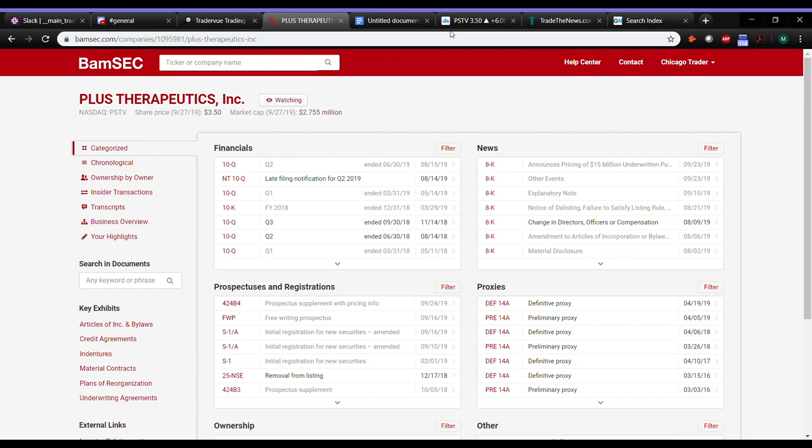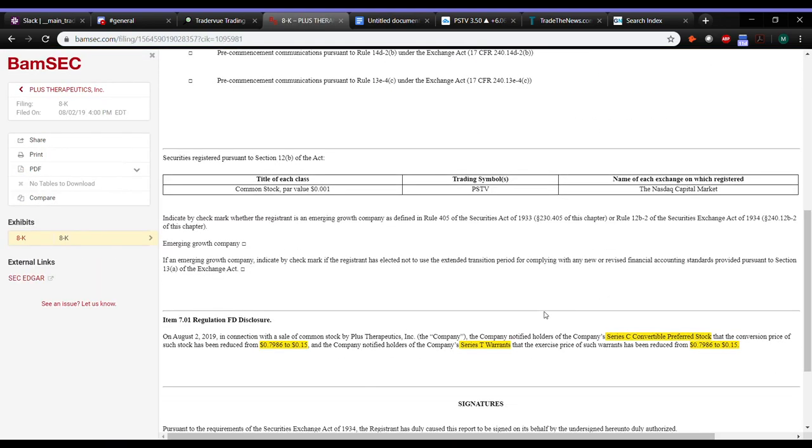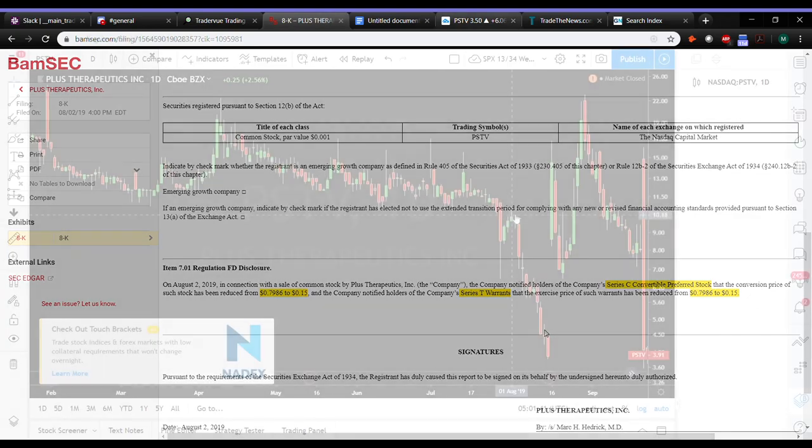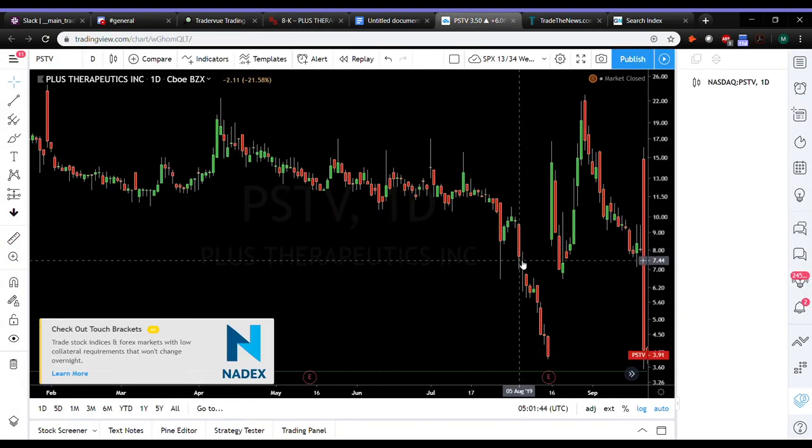So again, this was a stock that caught my attention in August when I had seen the PR, actually the 8K right here, that they were going to be reducing the conversion price of their preferred stock along with the Series T warrants from $0.79 to $0.15. Obviously not a good thing from the company, but yet at the same time, a lot of incentive to drive this higher. So this would have been PR this day. Next day it gaps down to $0.07.